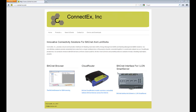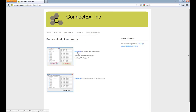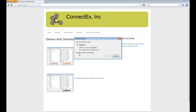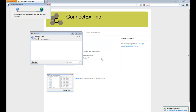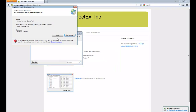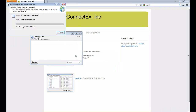Downloading and installing the BACnet Browser is very simple. Go to ConnectX.com, click on Downloads, hit the download for BACnet Browser, save the file, run it, and hit Install.